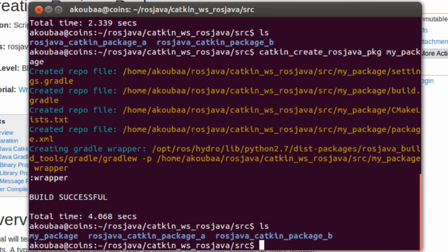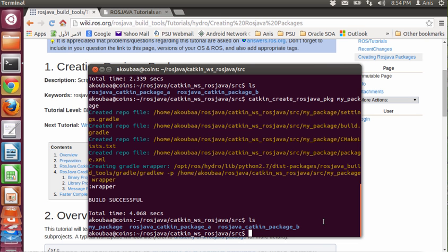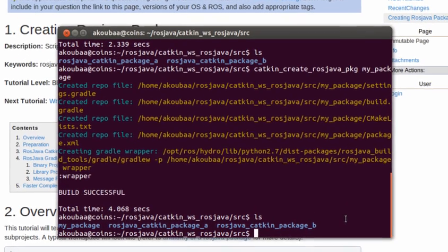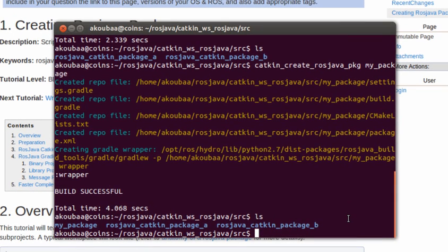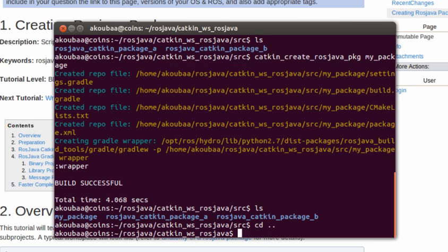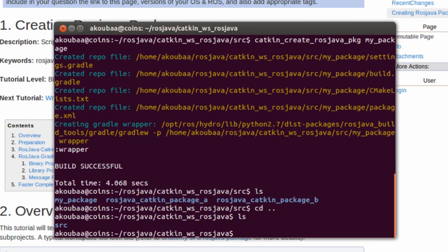This package will represent the location of the projects to be created later on. After creating these packages, we need to compile the workspace. For this, we need to go to the workspace folder. Now I am in catkin_ws_rosjava where there is the src folder. Then I will write the command catkin_make.